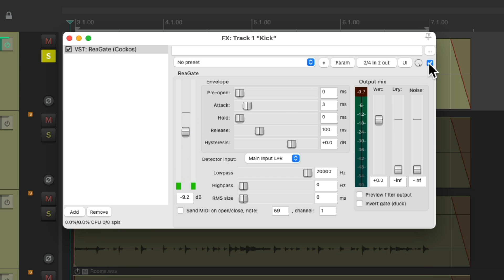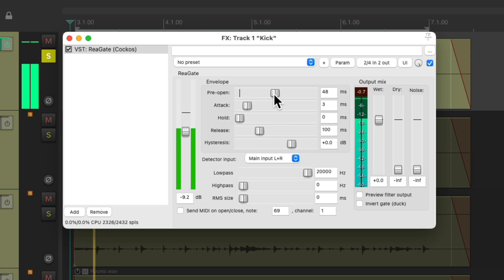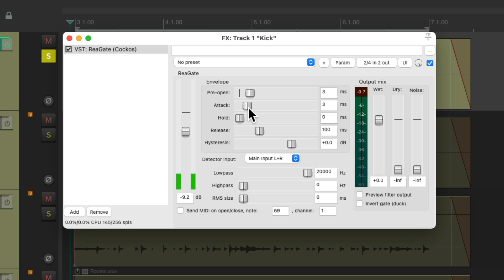Let's hear it in bypass. We can also adjust these parameters to affect the gate. The first one is pre-open, which will open the gate a bit early so we won't cut off our transients. Then we have the attack, which decides how quickly the gate opens — so it can open really quickly or really slowly.